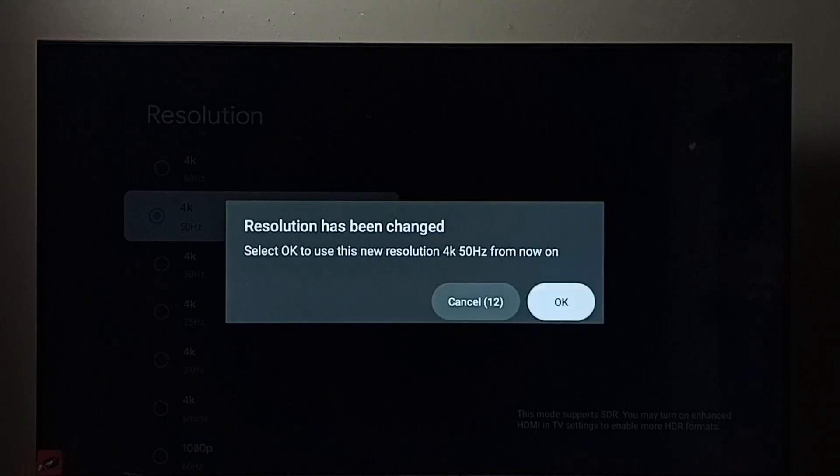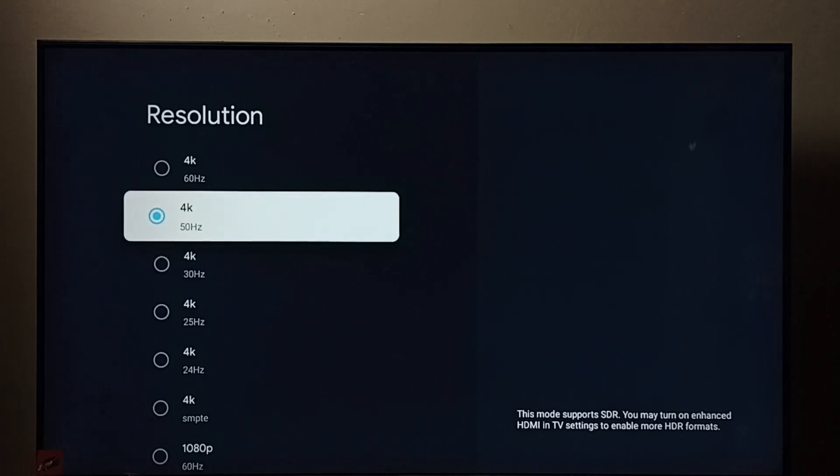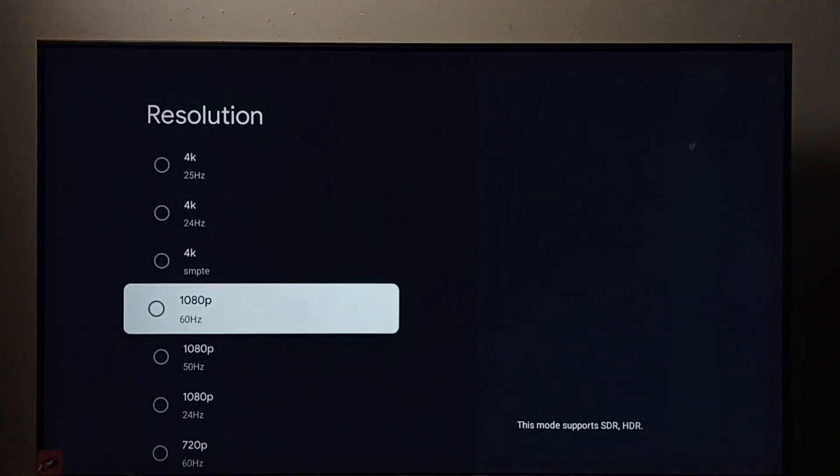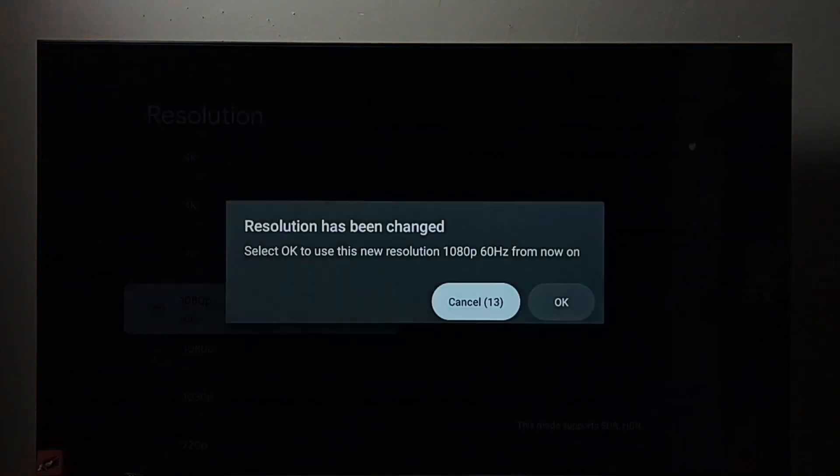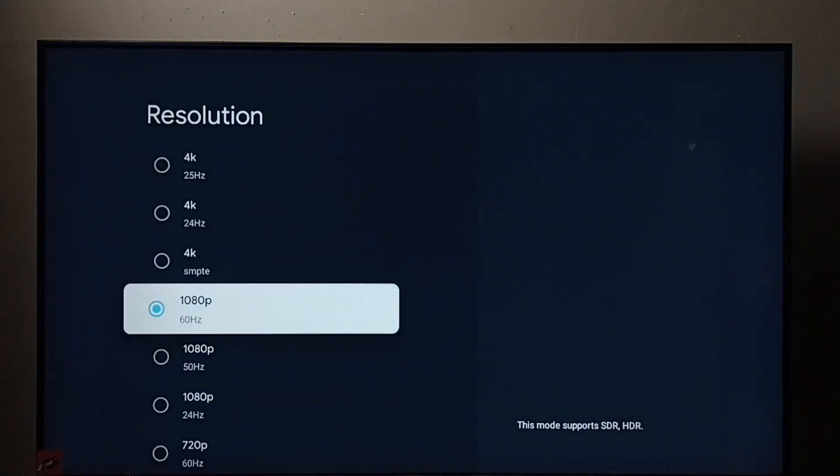Then select OK. See, now I have changed the screen resolution from Full HD 1080p to 4K. So let me go back to Full HD. This way we can change screen resolution. I hope you have enjoyed this video.